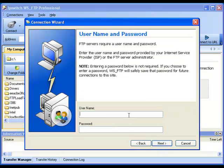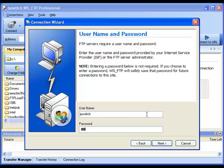The username and password is also provided by the hosting company that you're trying to connect to. Once you've entered the appropriate information, click Next.